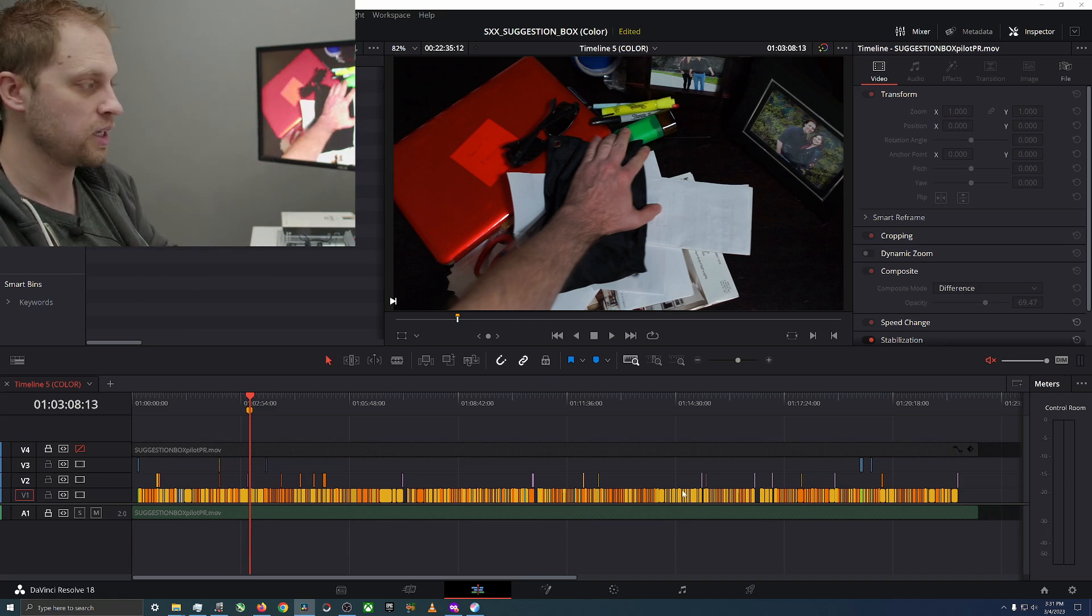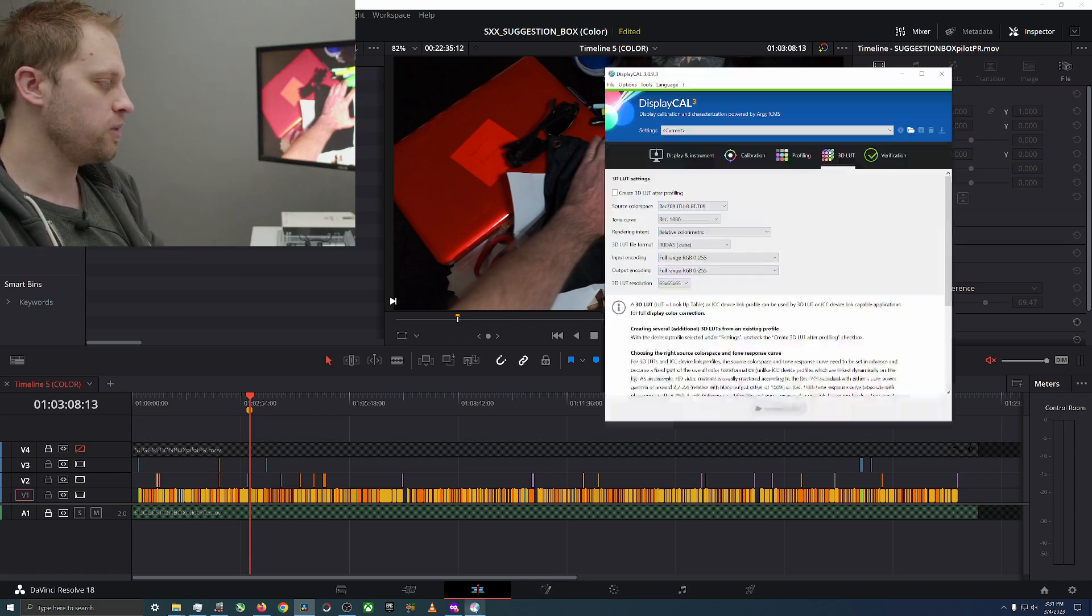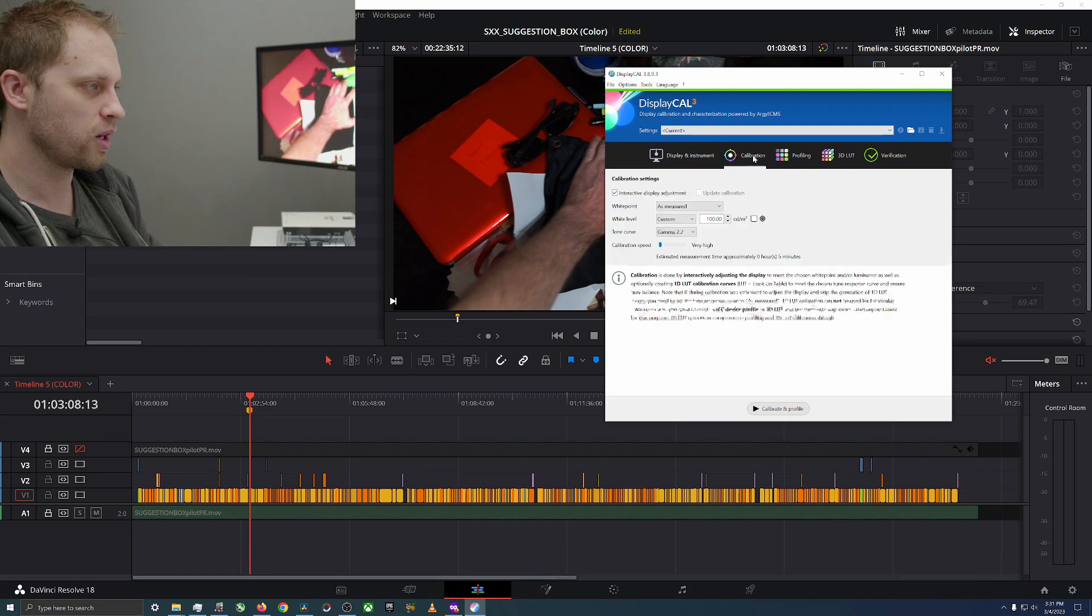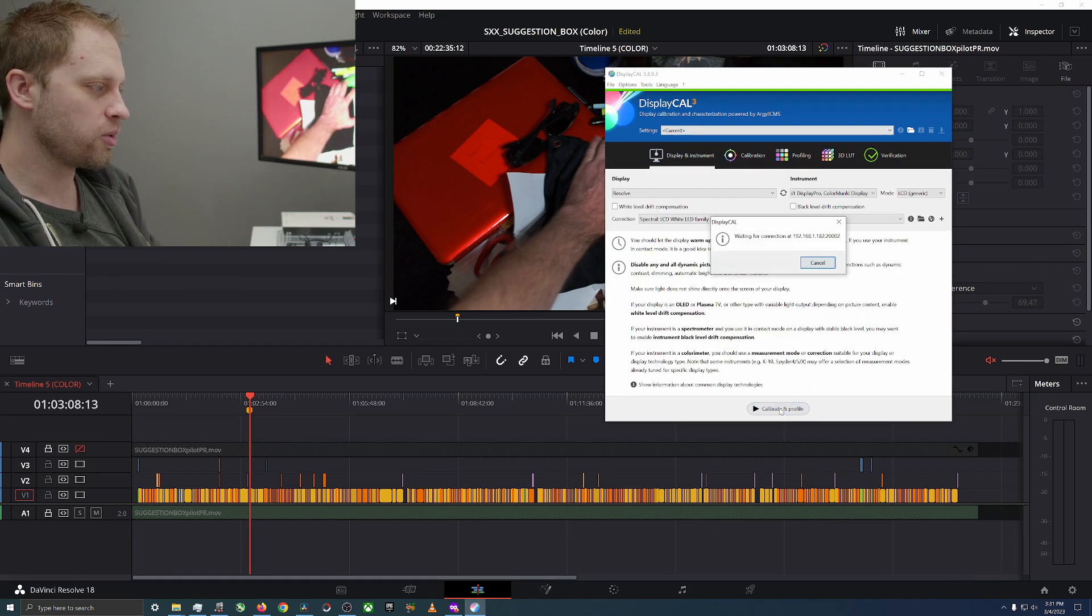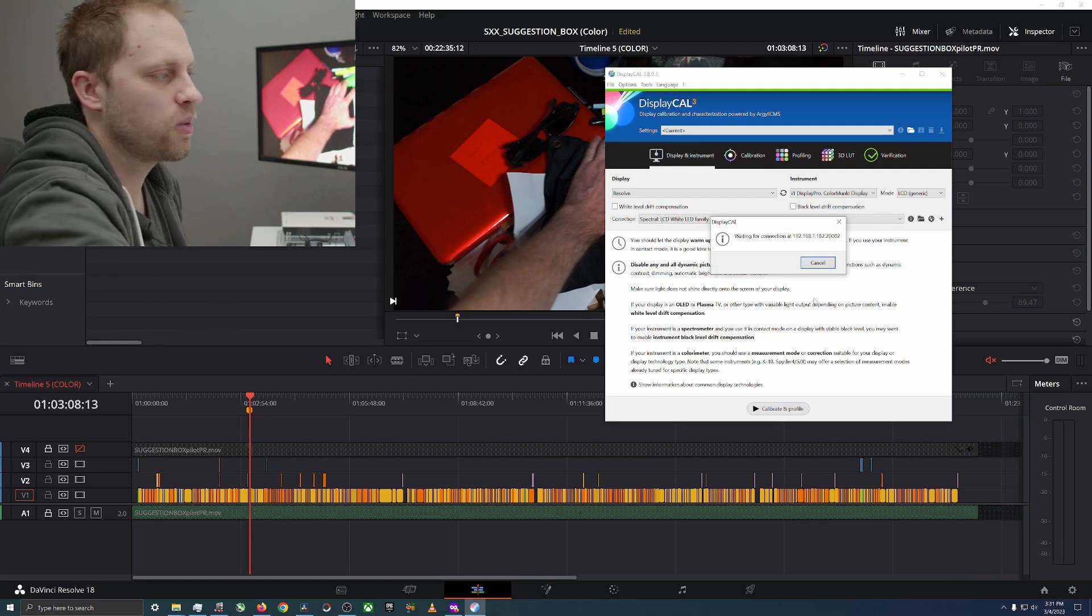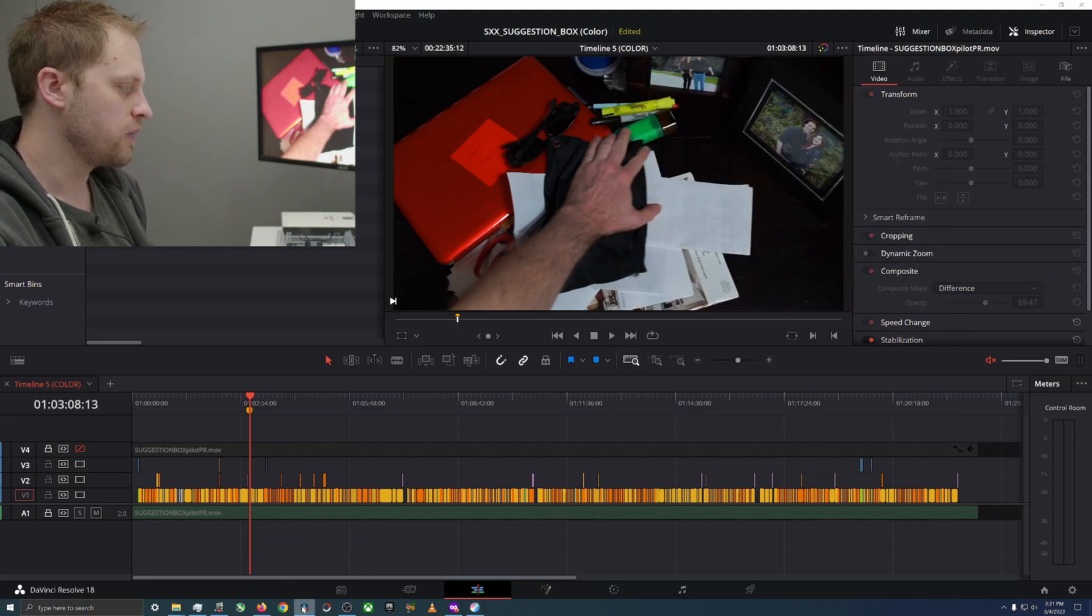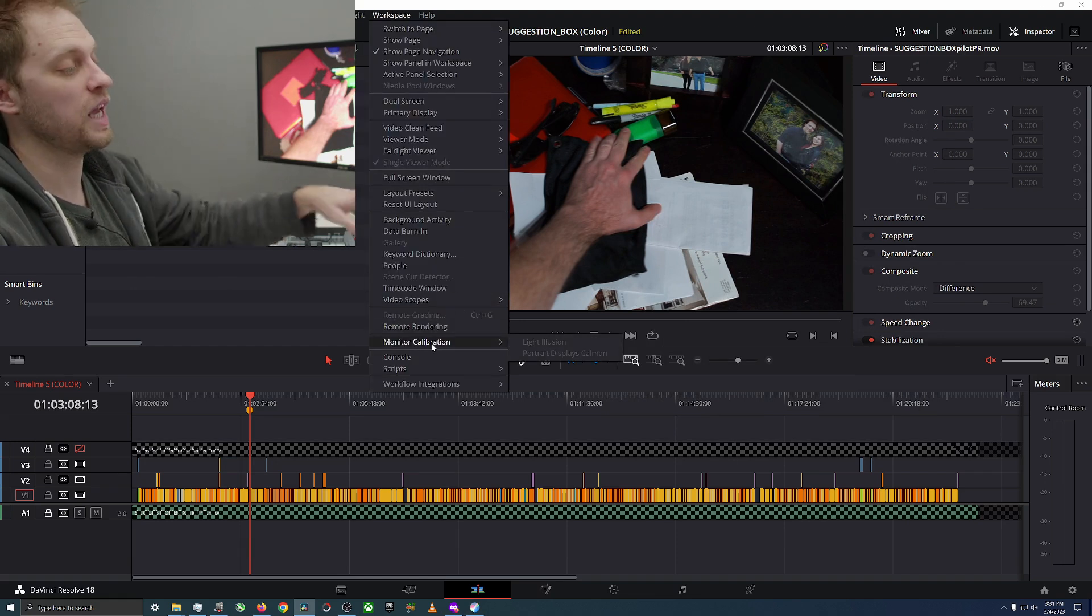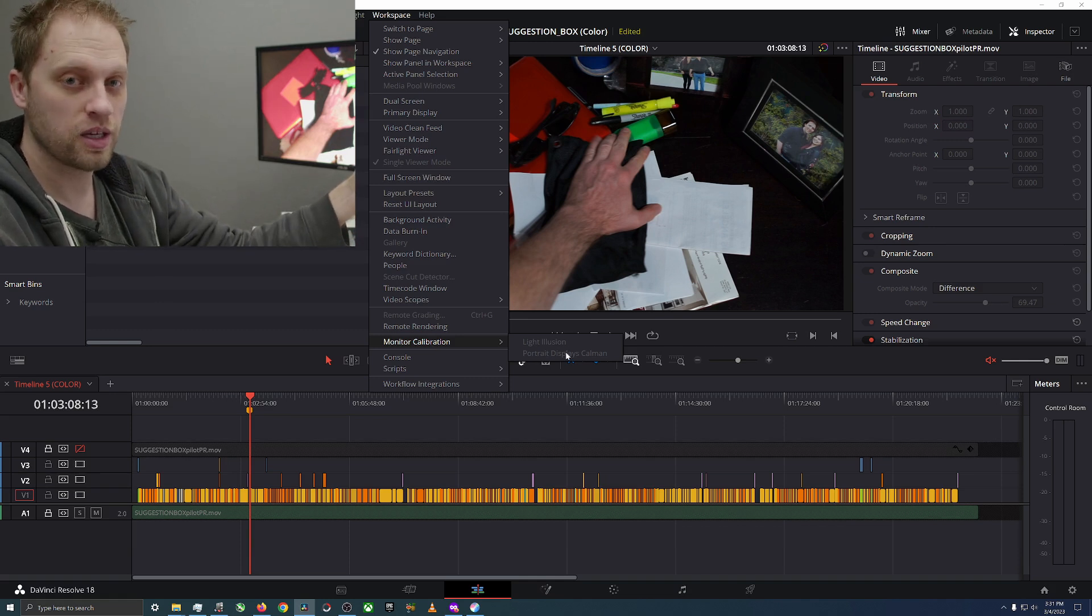Let's get into it. So you open DisplayCAL and we're ready to go. We're going to do calibrate and profile and we're going to wait for the connection 192.168.182.2002, ironic considering it's already plugged in. We're going to go back to DaVinci Resolve and you go to Workspace and you go to Monitor Calibration.